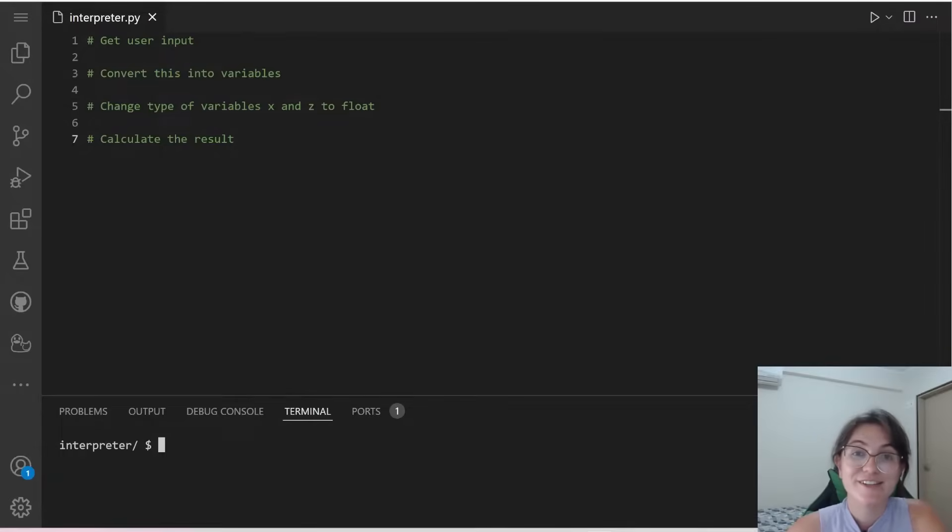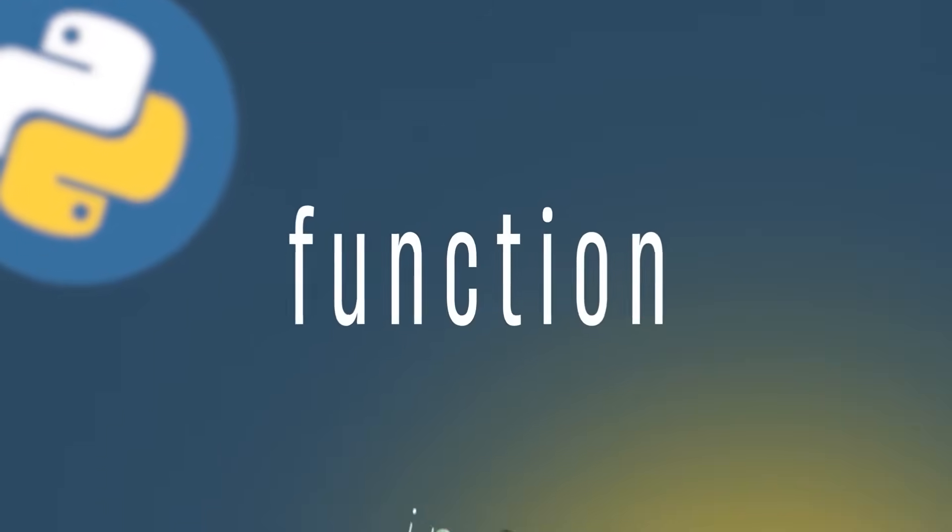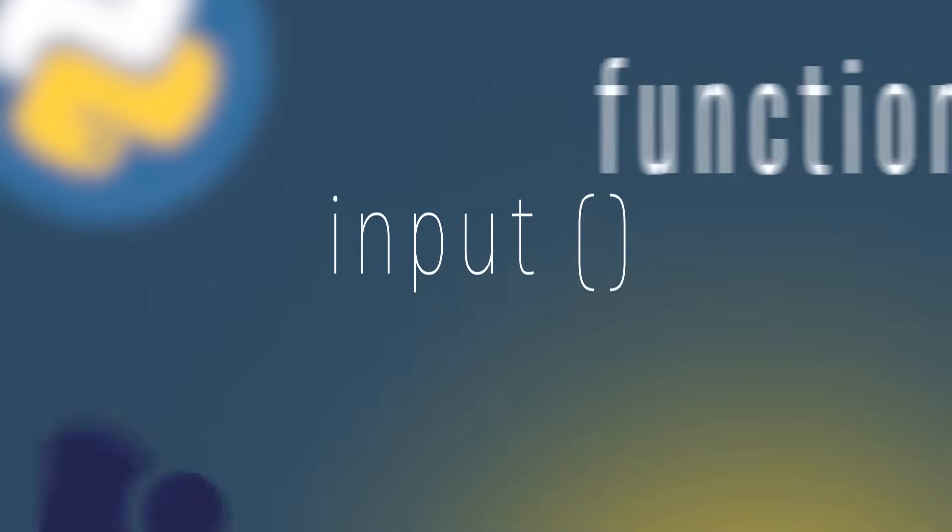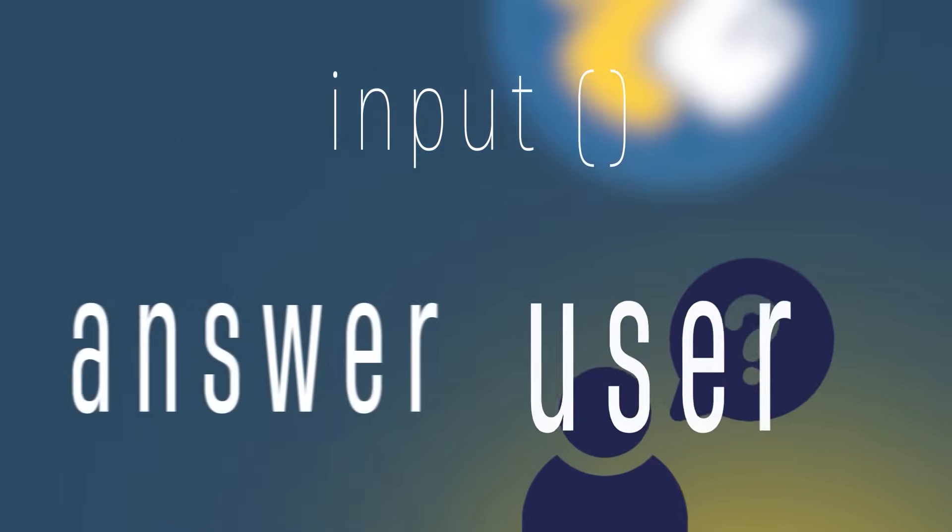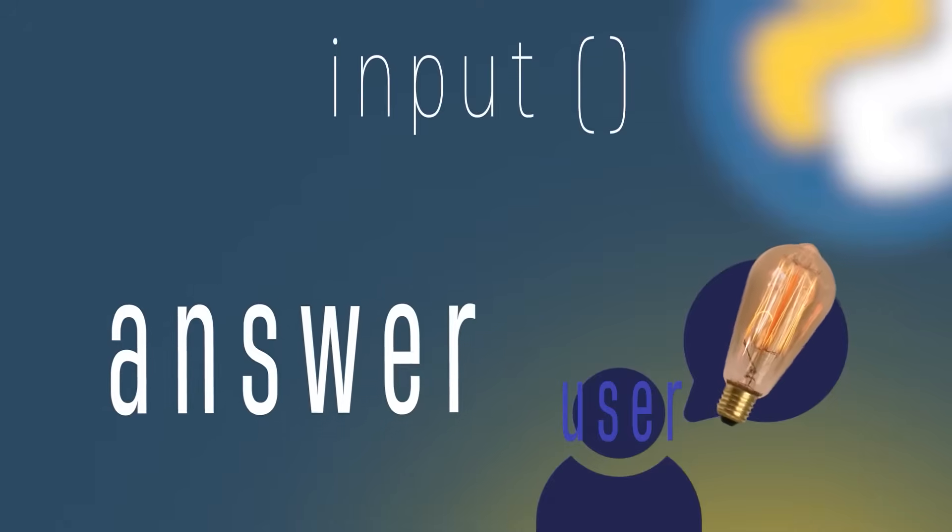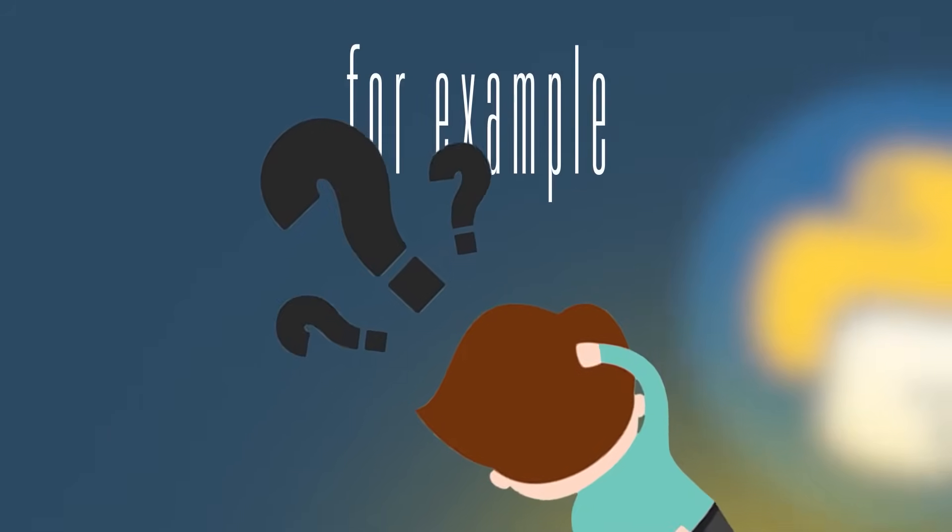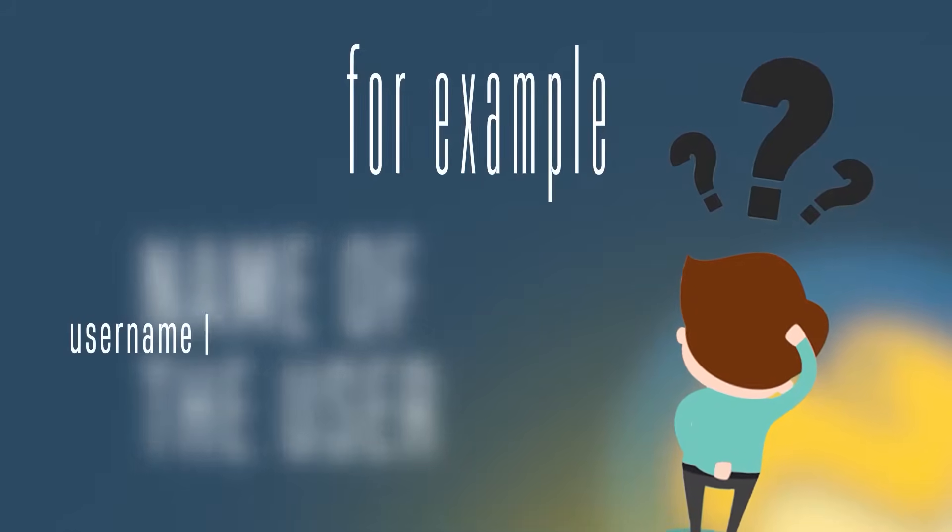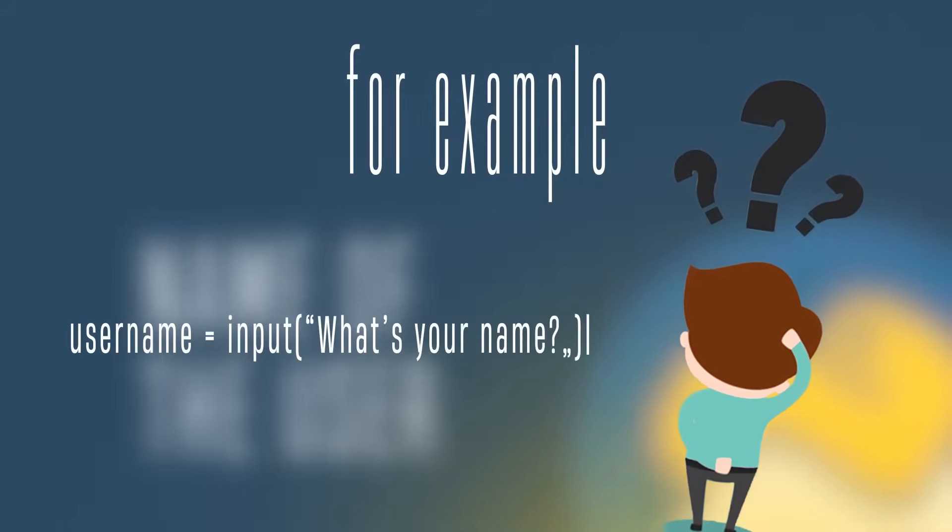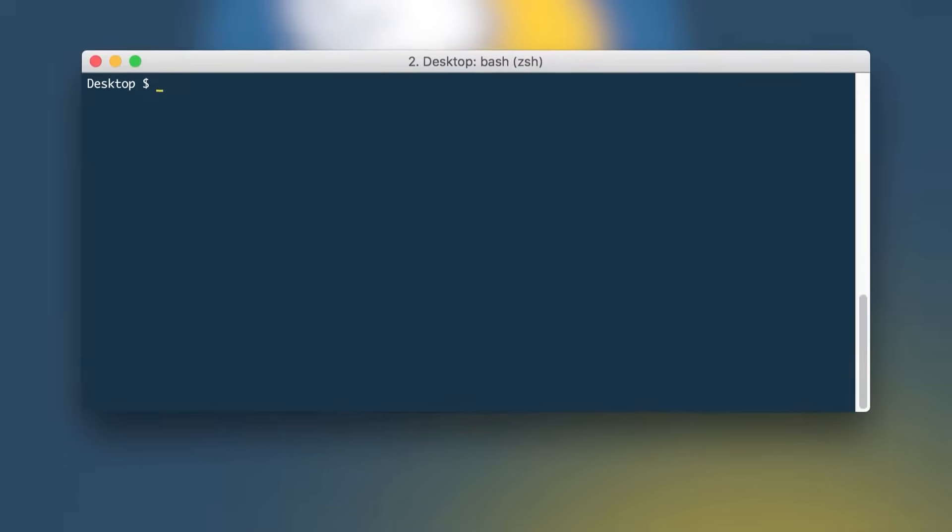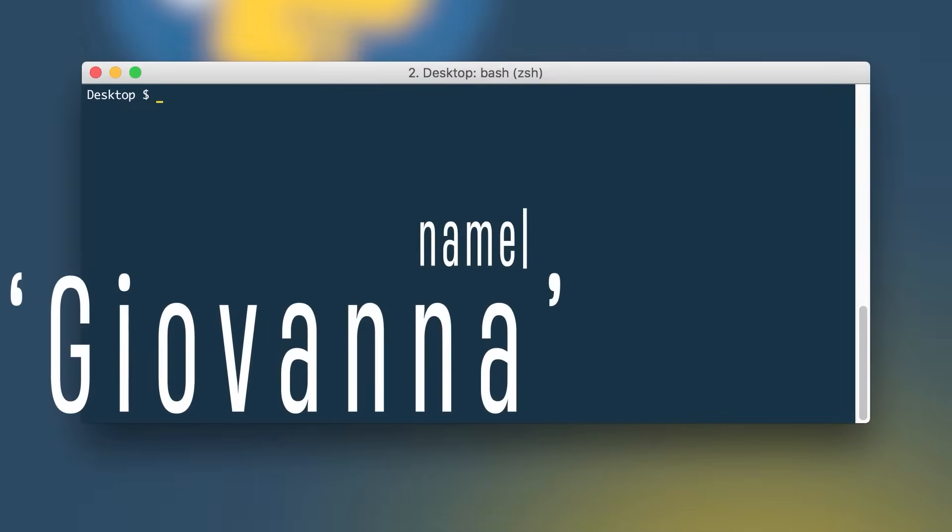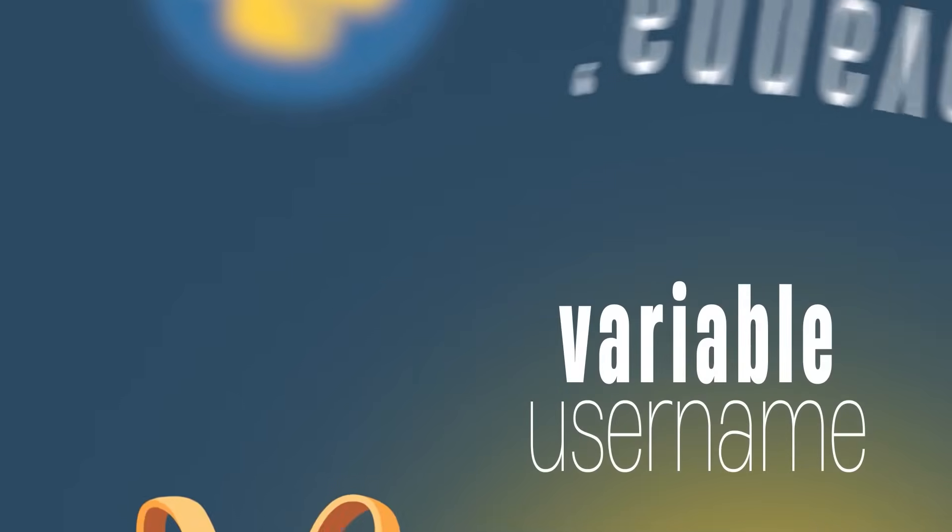So to start let's understand how to use the input function. Basically the function input allows us to ask questions to the user and the answer that the user types in, we can store in a variable. For example, if we want to ask the name of the user, we can do username equals input what's your name? And it will be prompted in the terminal, the user can write his name. If the user types in Giovanna, the variable username will store Giovanna.